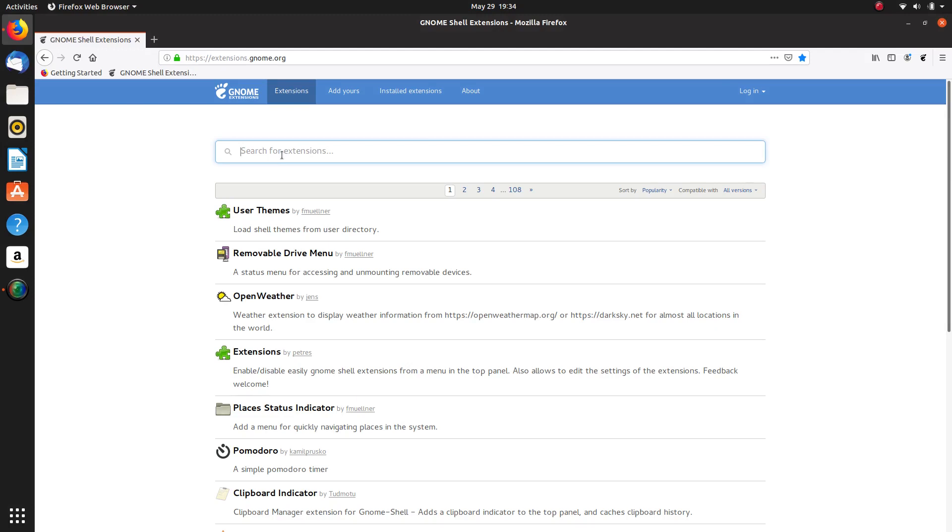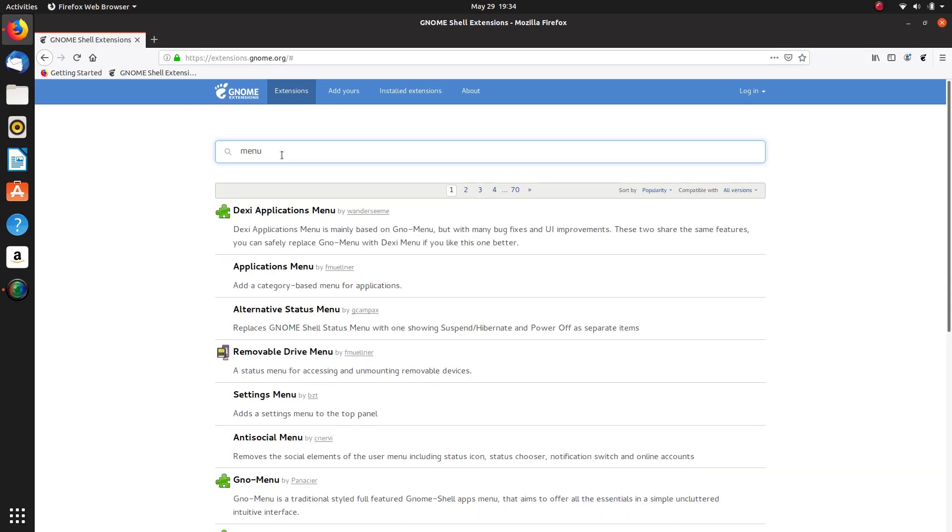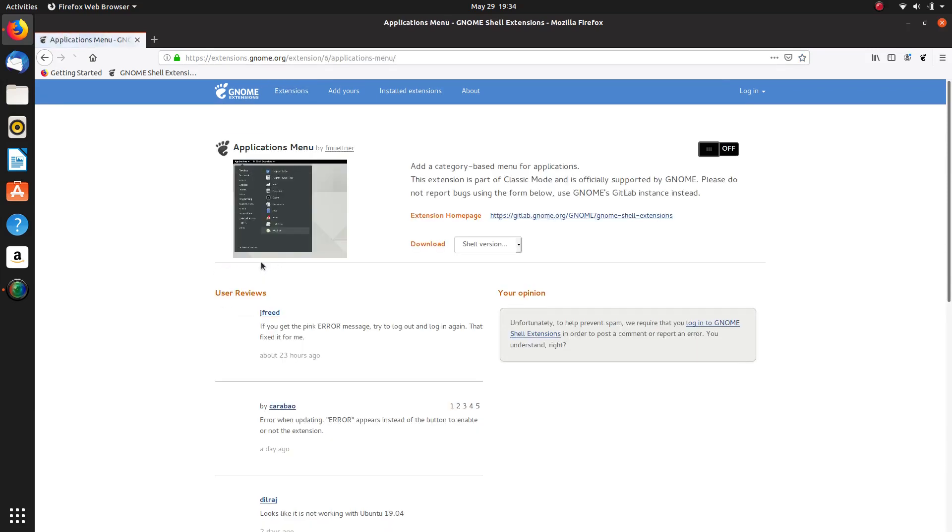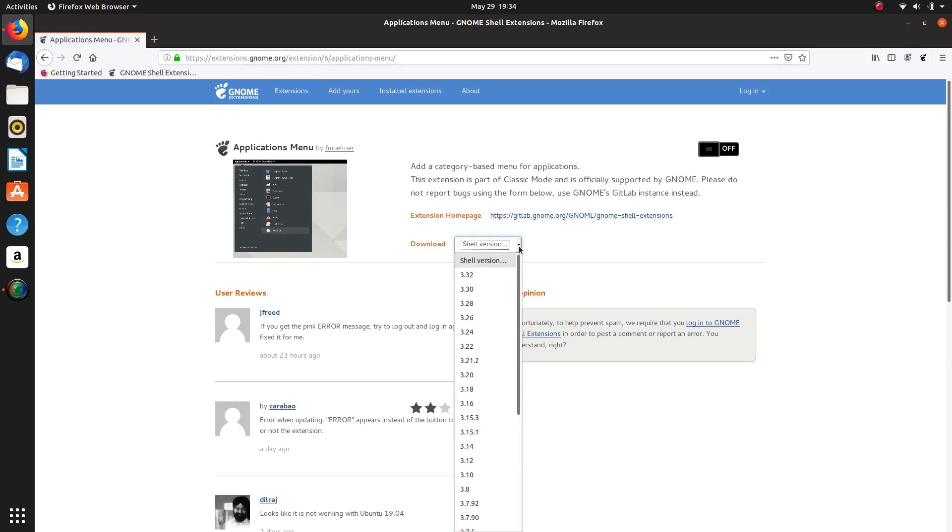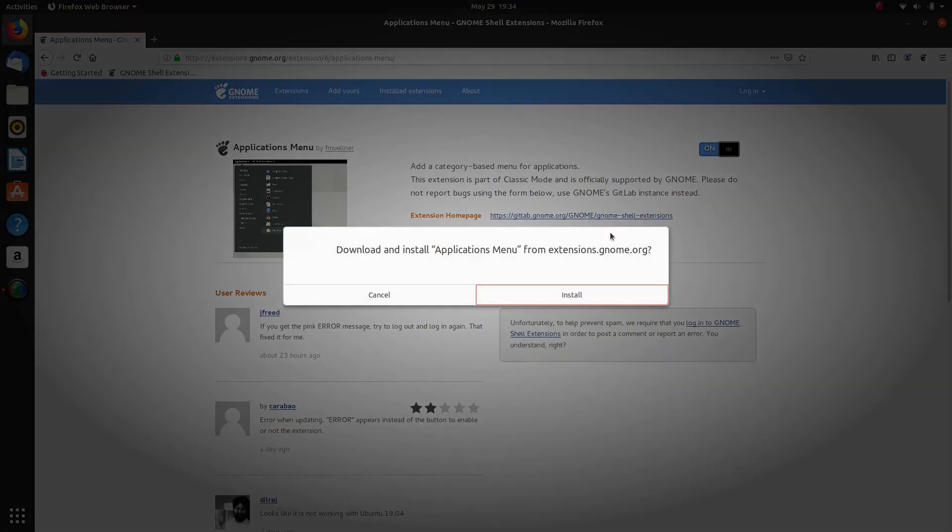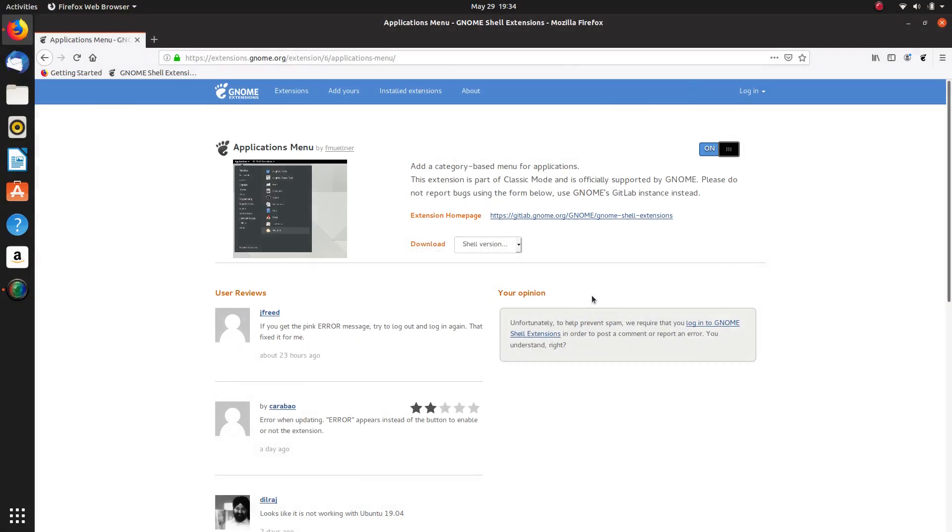The first extension I want to install is an application menu, so let's do a search for menu. Applications menu, now I've just got to make sure it's compatible with 3.32. So I think last time it wasn't compatible, it looks like it is, so I won't choose the version because it should just install, hopefully without an error.